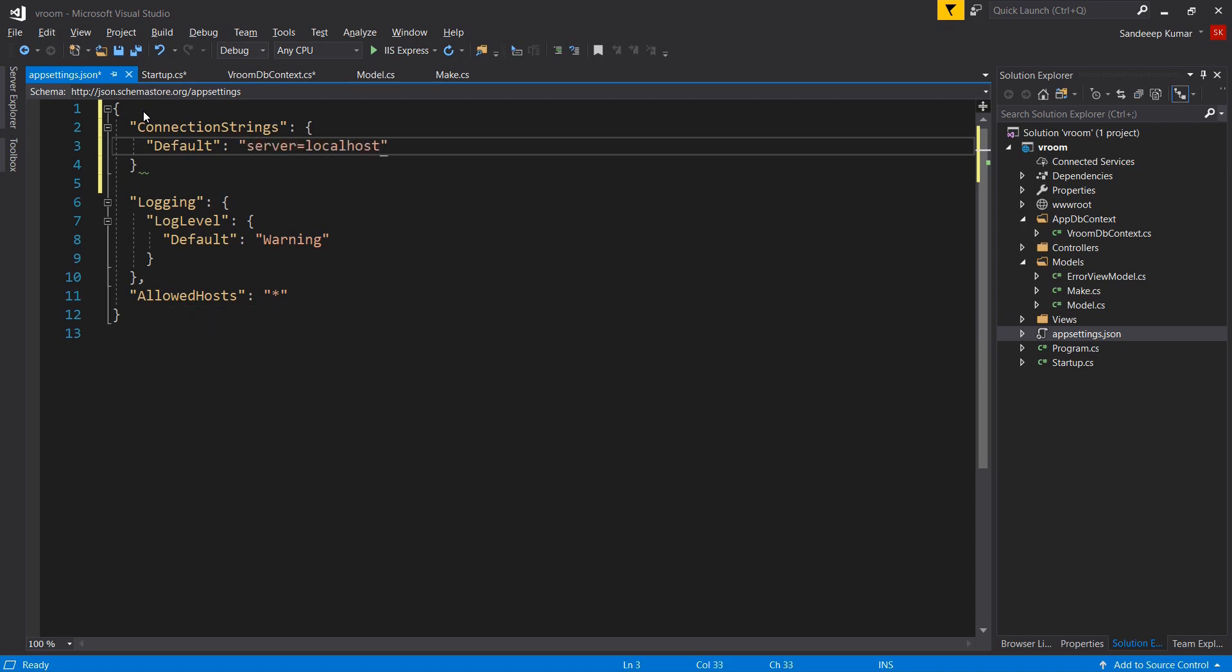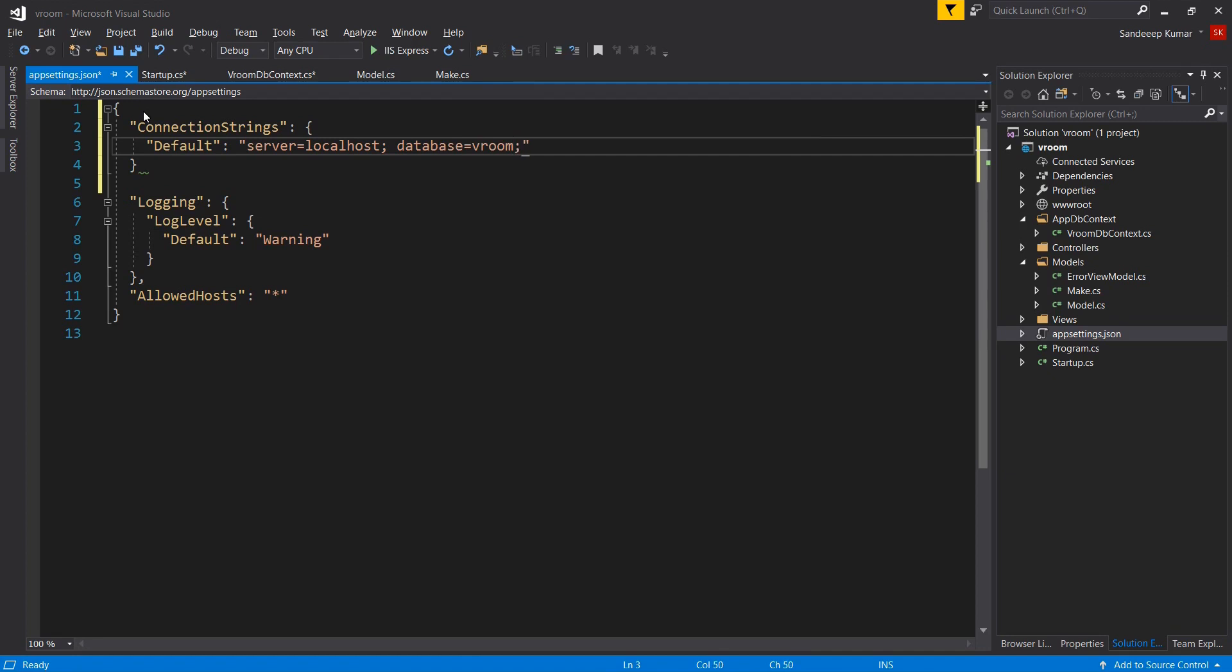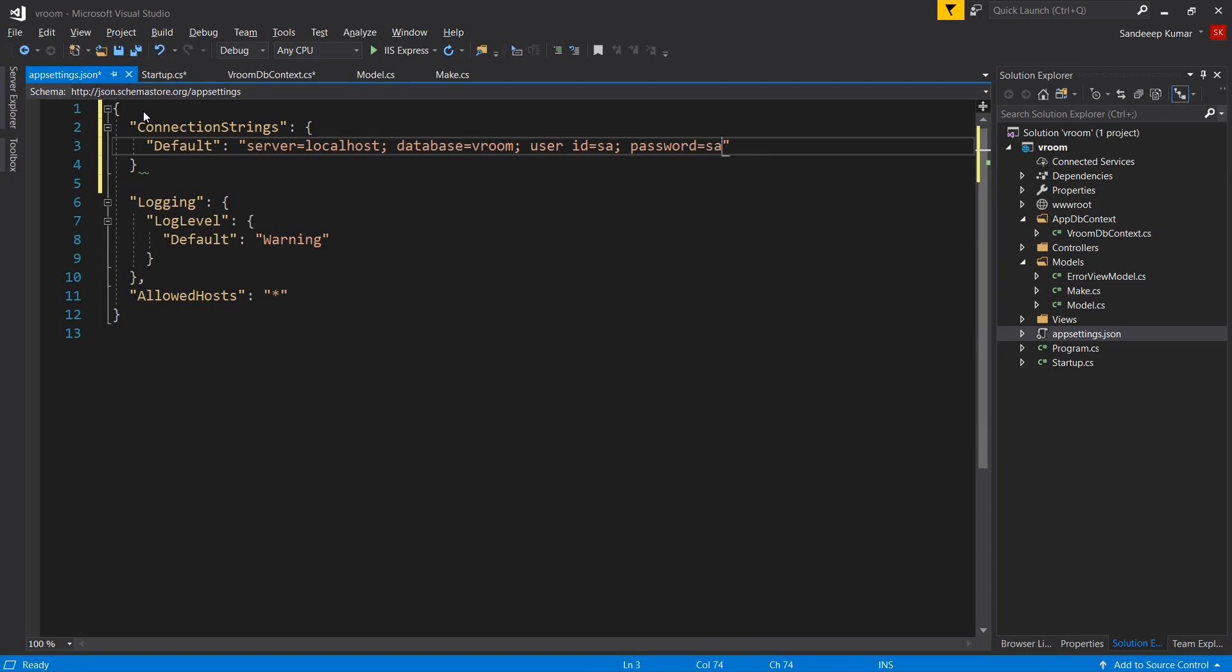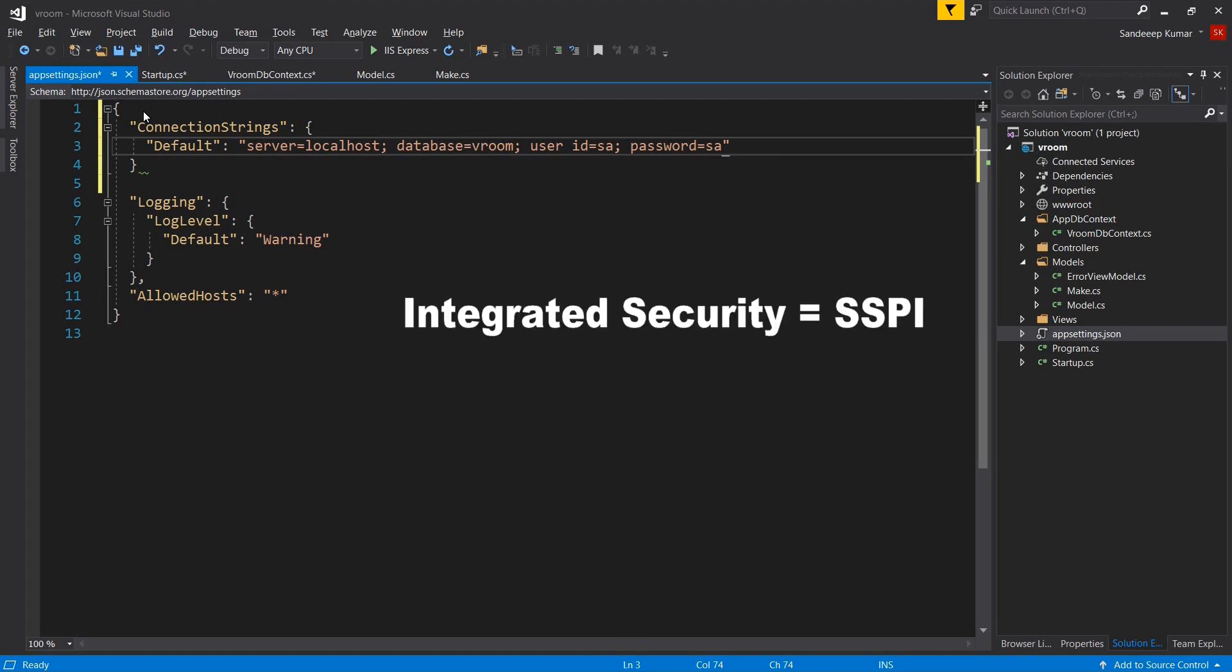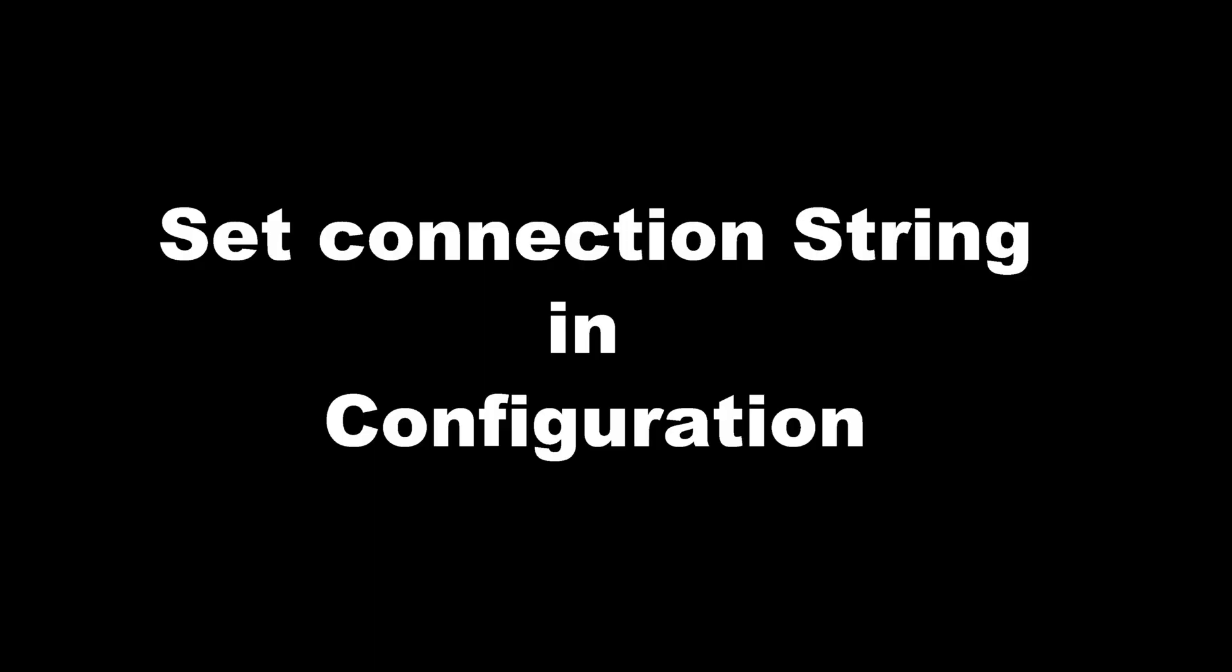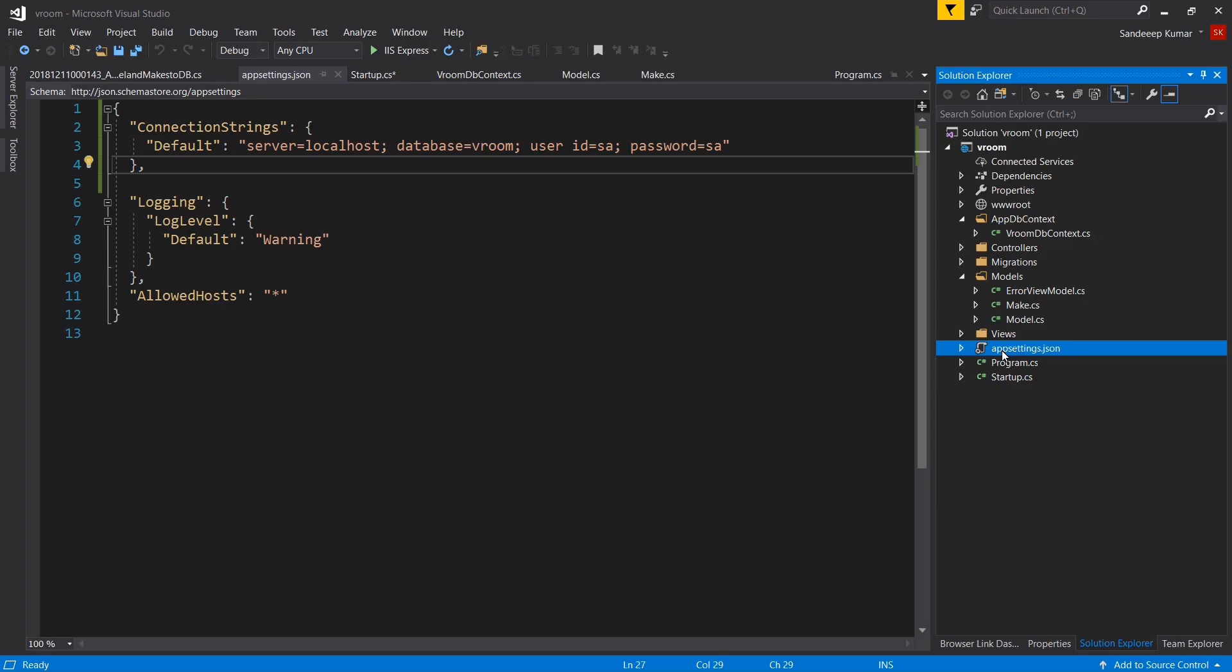Server equal to localhost. Localhost or dot represents the local server. In case if your database server is not running on local system, you will have to provide the name of that server. Database equal to room. User id equal to essay and password. Whatever the password you have set at the time of SQL configuration, you will have to provide the password here. So I have set it to essay. So defining password as essay. If you are using windows authentication, you can use integrated security equal to sspi in place of user id and password.